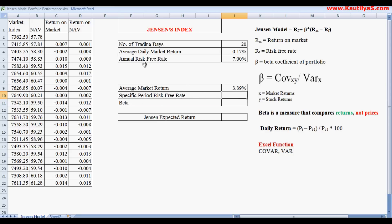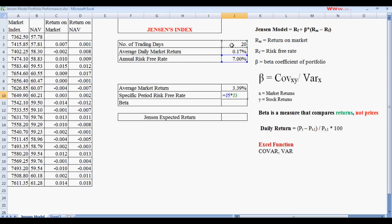Since our risk-free rate is annual but the calculation covers only 20 days, we need to convert it to a period-specific rate. This is done by multiplying the annual risk-free rate by the number of trading days (20) divided by the total number of days in a year (360), giving us the risk-free rate for this specific 20-day period.